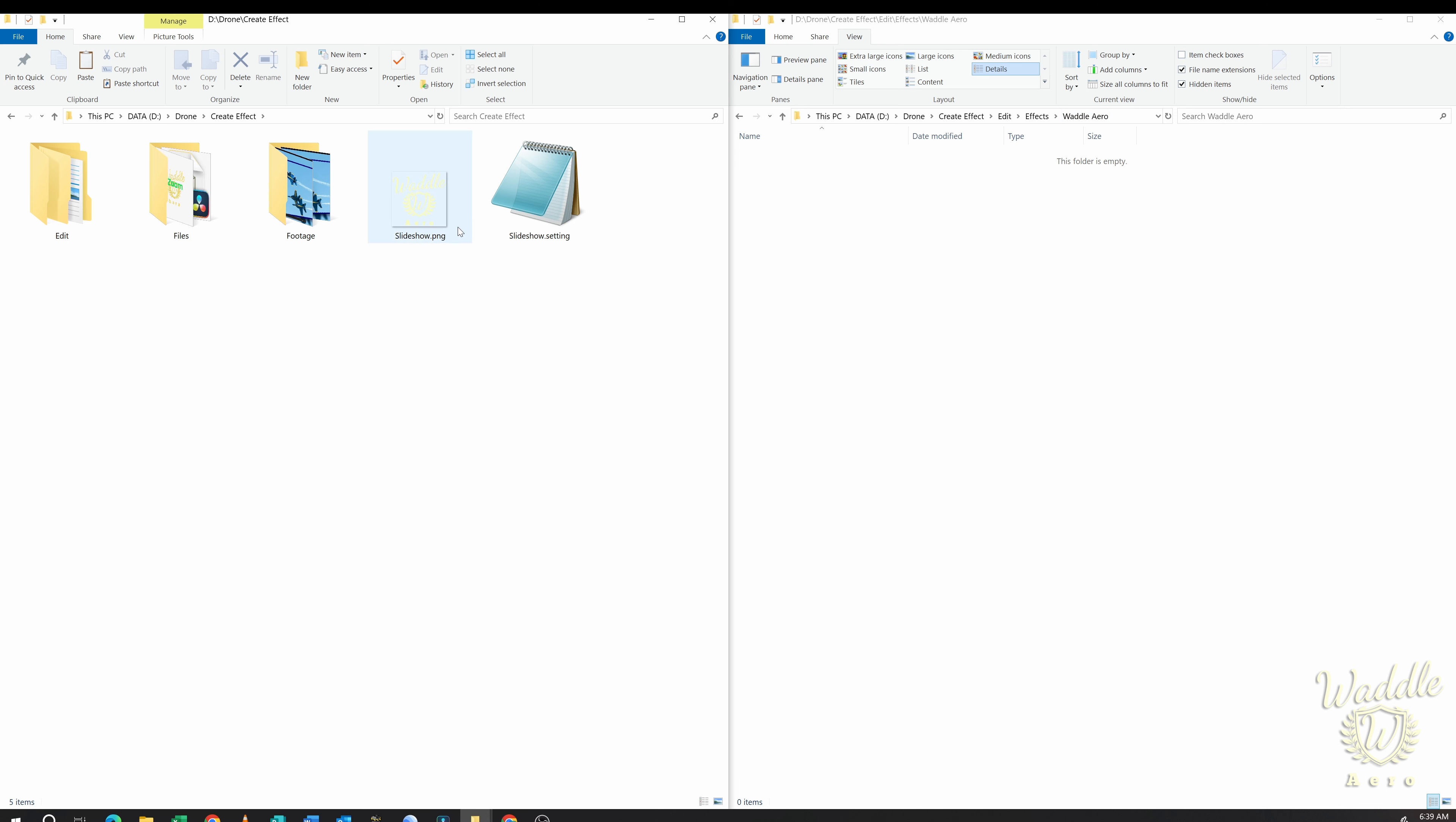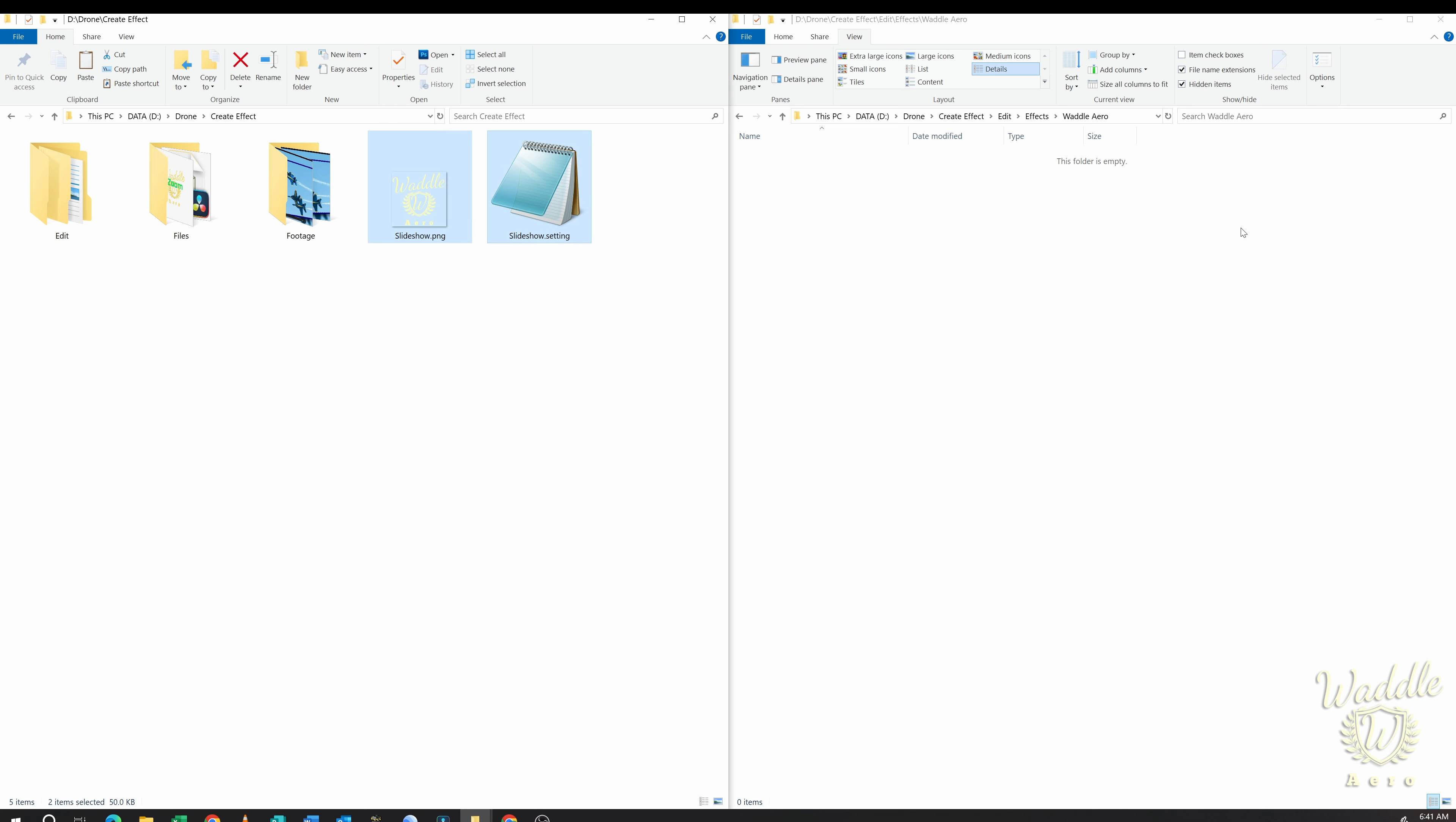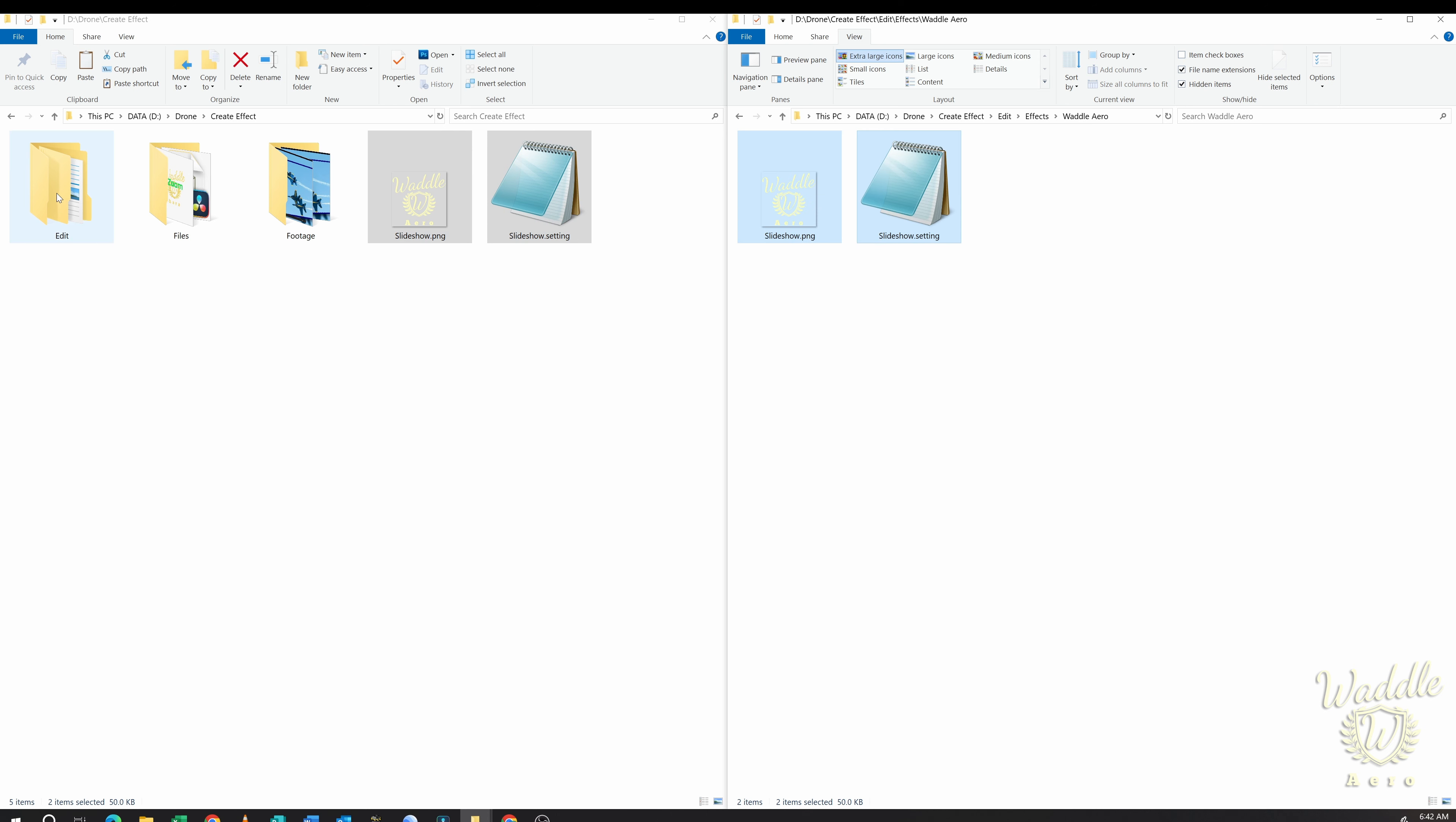And back in my original folder, I've got my slideshow.settings file and I've got a .png file for my logo. And this is going to serve as the icon for the effect that we're dropping in there. So now I've got my slideshow.settings file and I've got a .png file named the same name as my .settings file. So if I copy those into the Waddle Arrow folder that we created, and now I'm going to go to this Edit folder.